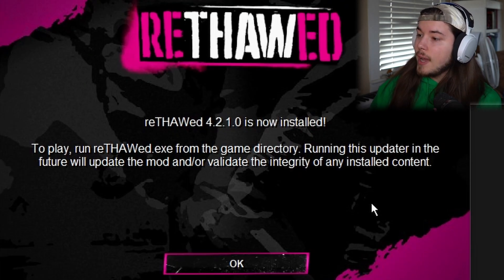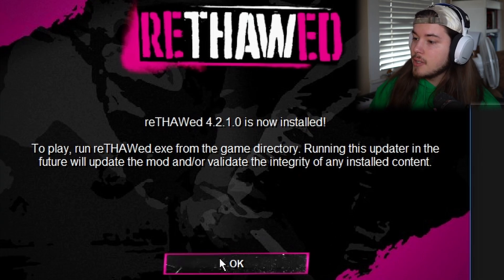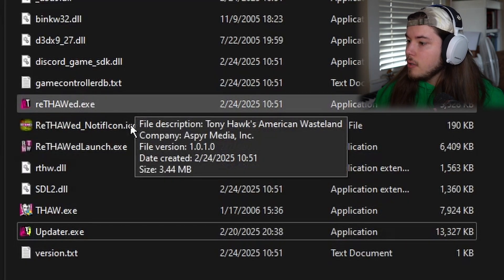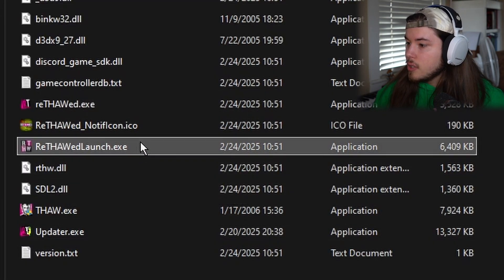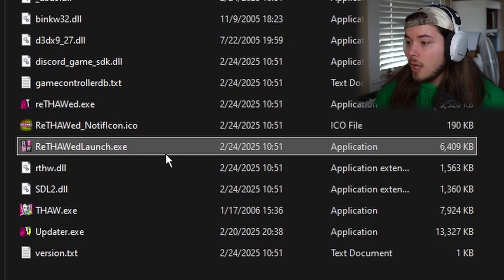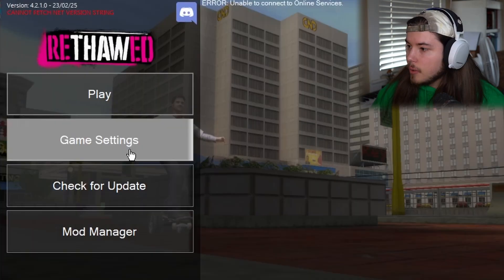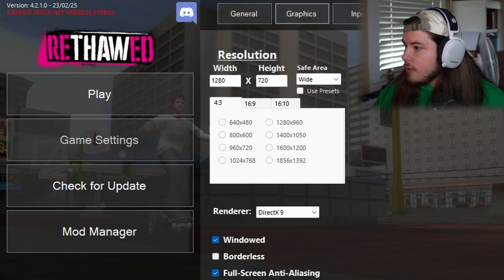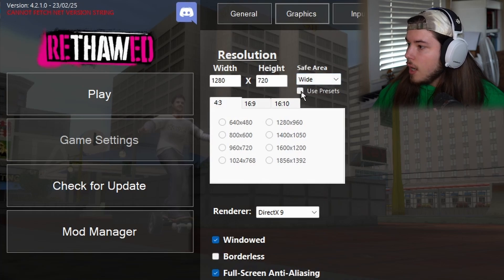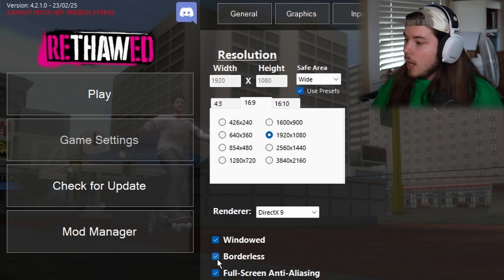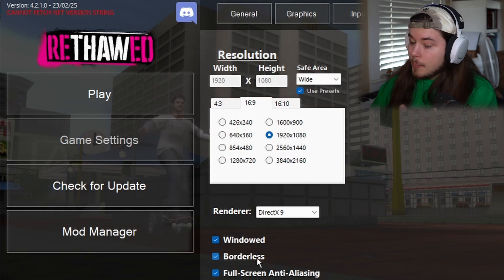Once you have this fully installed, you can press OK. Then from here, you can go to Rethod Launch. This is the launcher, and you can go ahead and change some settings. Go to Game Settings, go to Graphics, change things how you want. I want to use a preset — go to 16 by 9. I want 1920 by 1080, so I'm going to choose that. I want Borderless, so I'm going to have that.